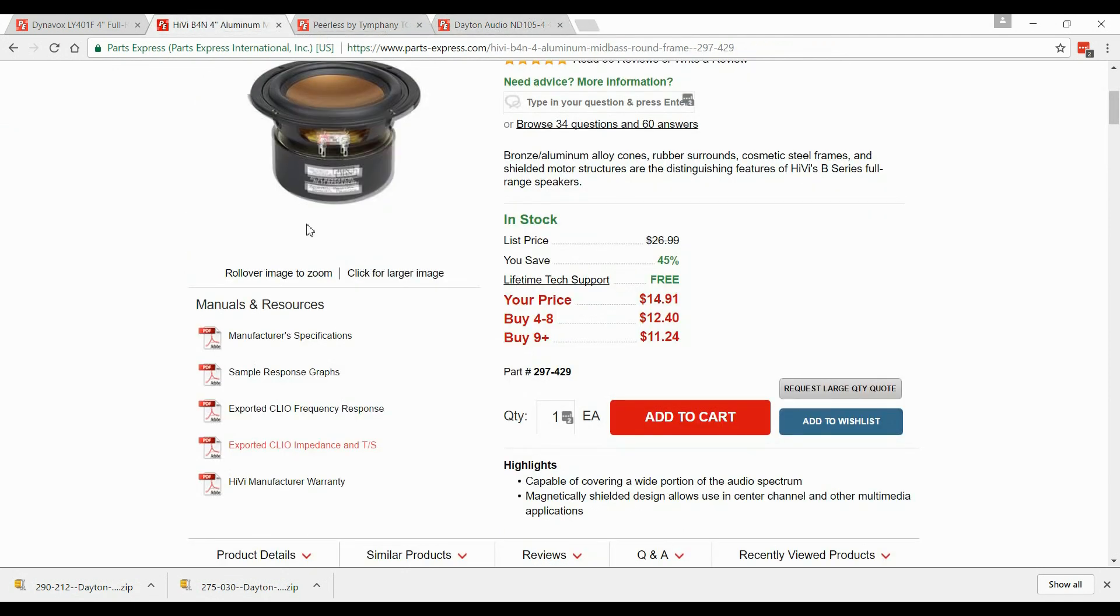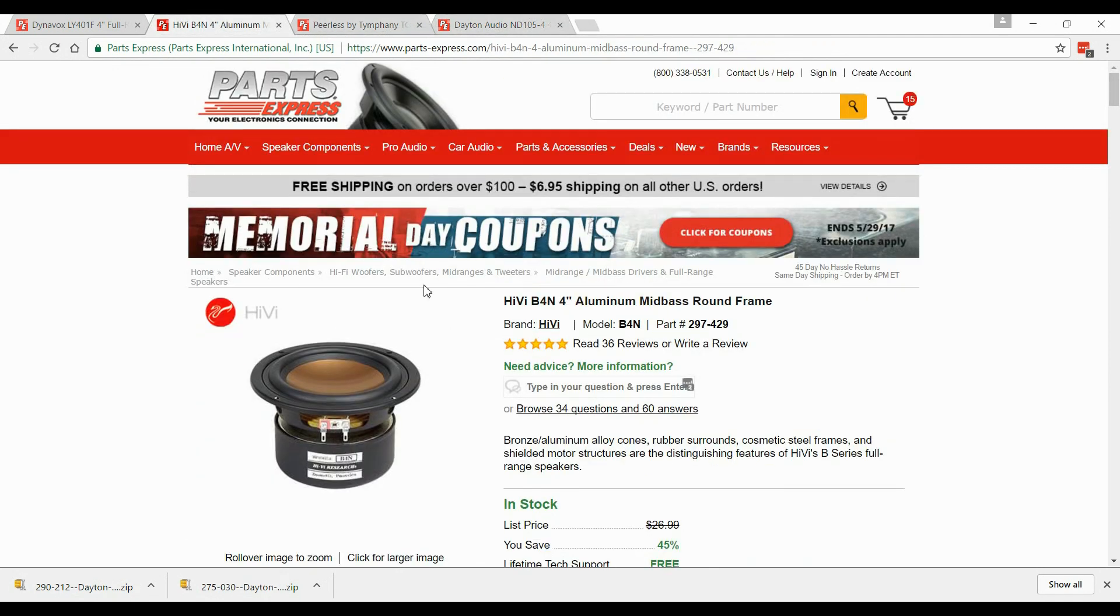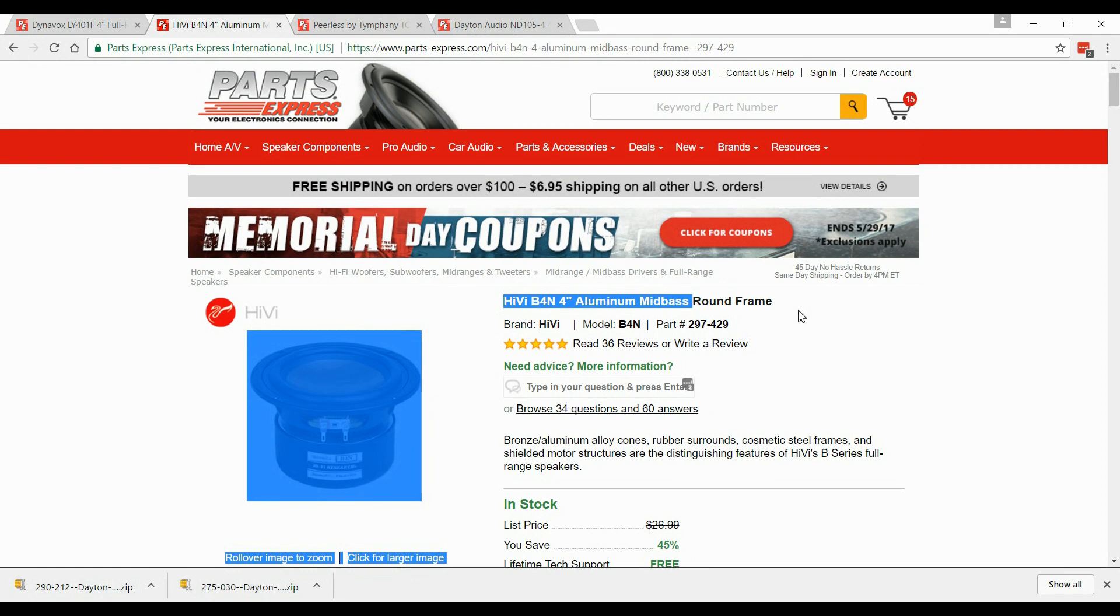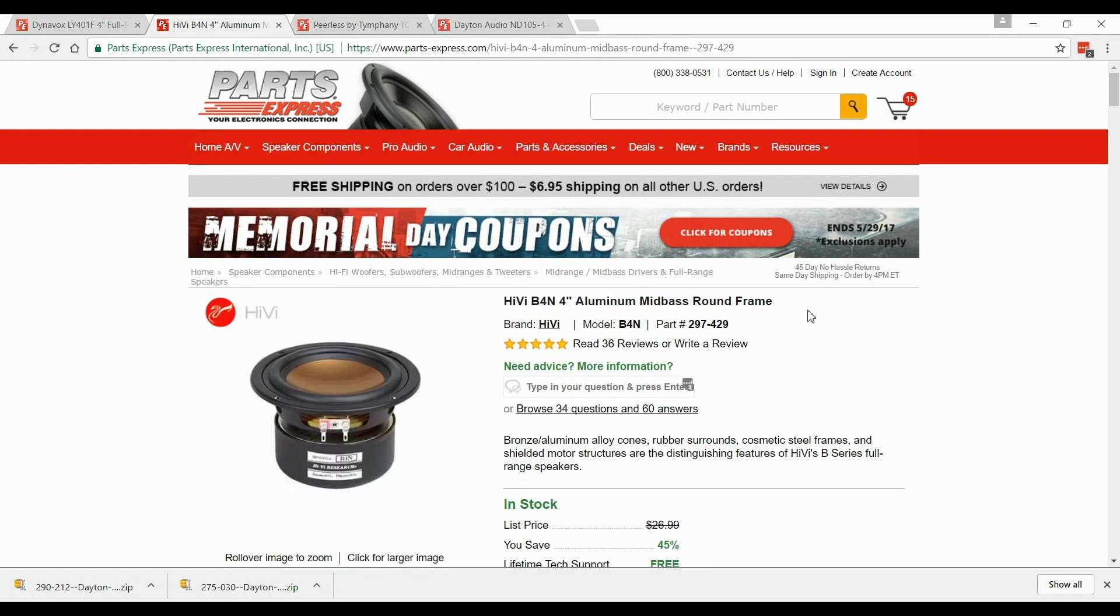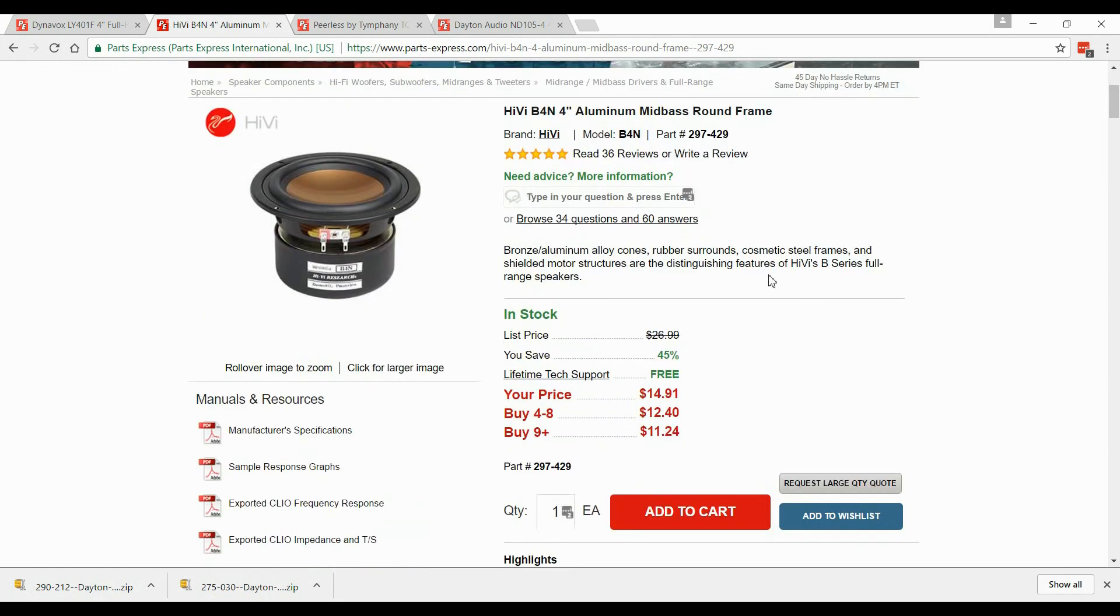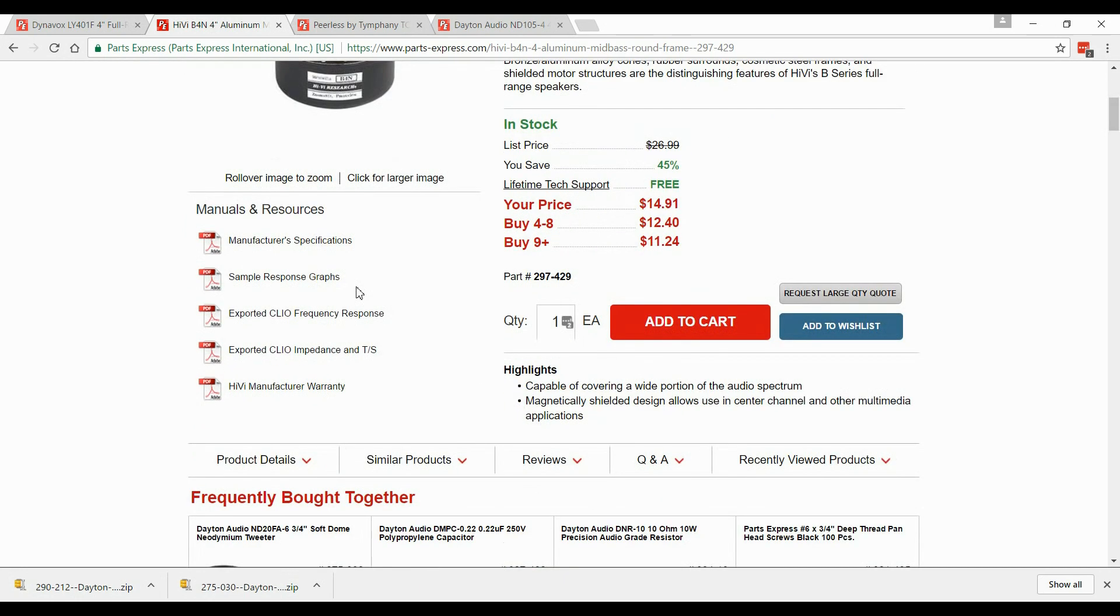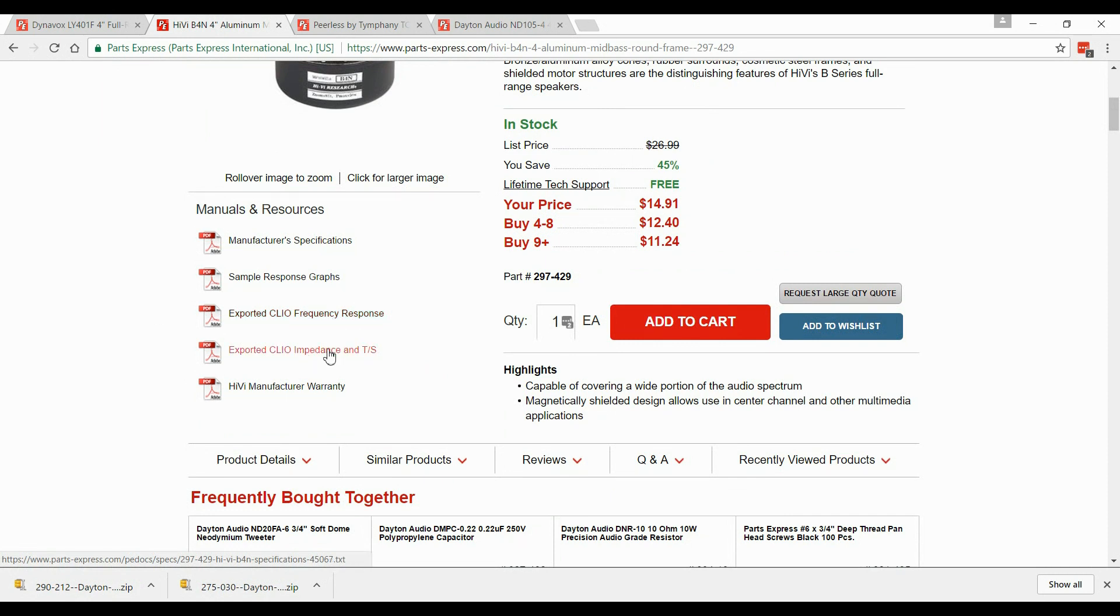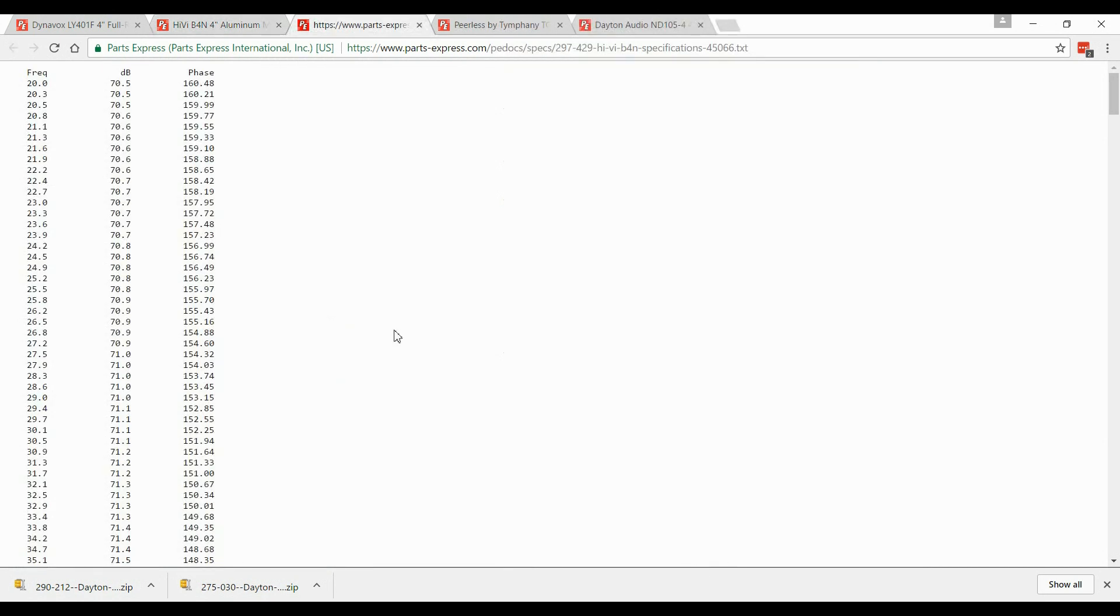We're going to go ahead and look at the HiVi B4N on Parts Express. This is a famous speaker that a lot of people use because it's very low priced and has a very good sound. Now, they have the exported Clio frequency response. The frequency response is the FRD and the impedance is what we call the ZMA.